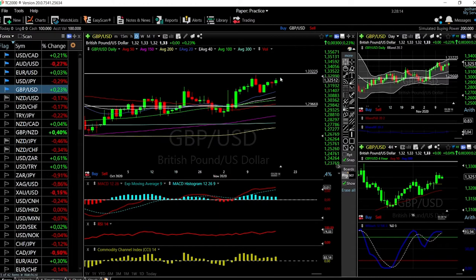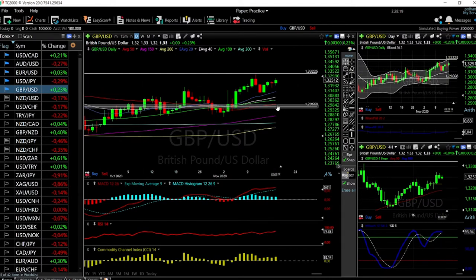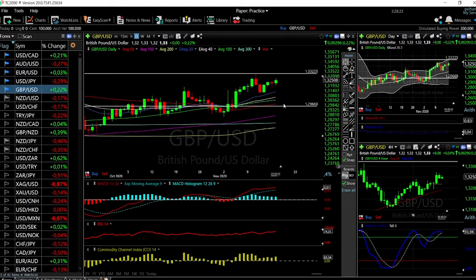Expect a pullback when we get closer to this resistance area. If we reach that resistance, we'll fall towards the 20 exponential moving average at 1.3313, and probably all the way down to the 50 moving average which is just above these recent lows.